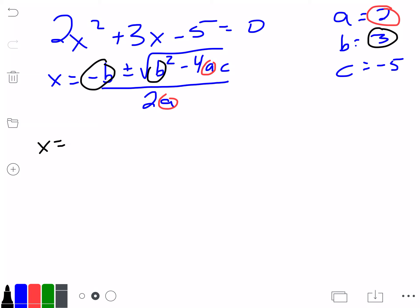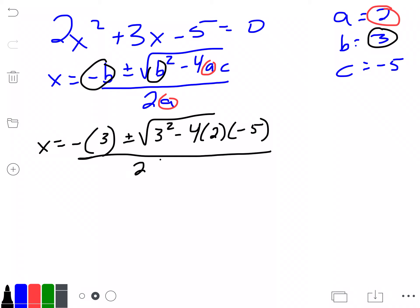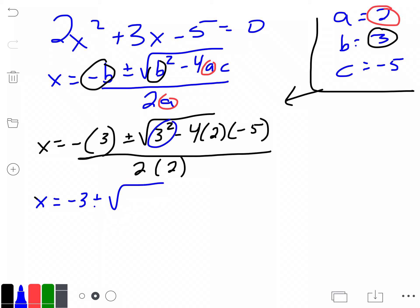So we're going to do x equals negative 3 plus or minus the square root of 3 squared minus 4 times a, which is 2, and c, which is negative 5, all divided by 2 times 2. We're just plugging numbers into the quadratic equation. So it's x equals negative 3 plus or minus the square root of 3 squared — that's 9 — minus negative 4 times 2 is negative 8. Negative 8 times negative 5 is plus 40, all divided by 2 times 2, which is 4.